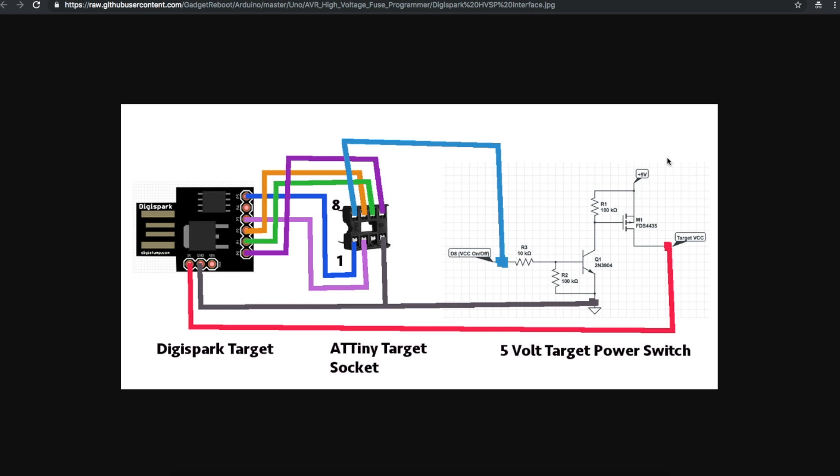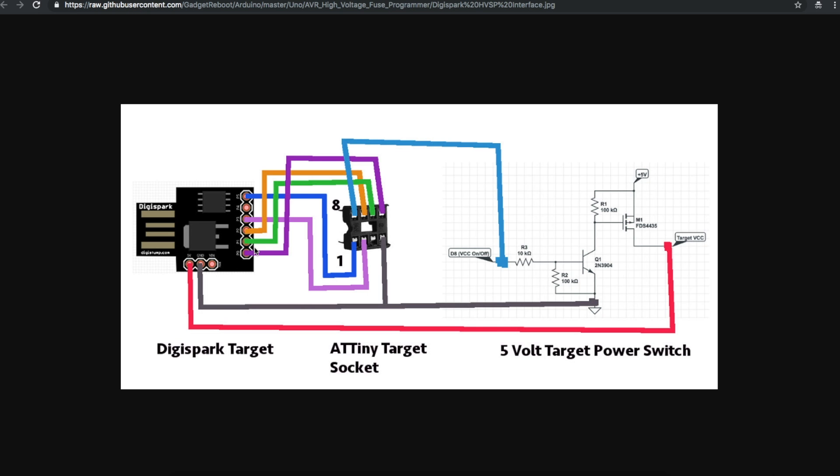We take 5 volts straight from the regulator on the Arduino Uno board. When the programmer wants to enable 5 volts, this line goes high, turns on the NPN transistor, brings the gate of the PFET low to turn it on and present 5 volts straight from the Arduino Uno regulator out to the target VCC Digispark board. So the Digispark board gets a clean 5 volt supply with enough current to power everything on here including the target device.